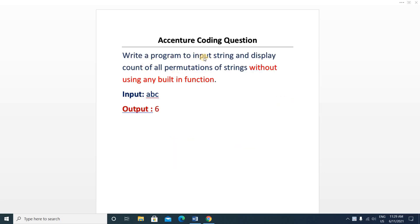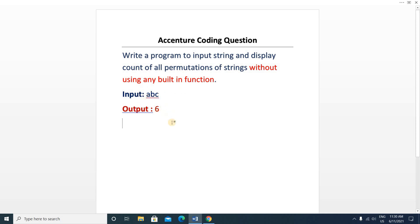Here is the question: write a program to input a string and display the count of all permutations of the string without using any built-in function. You will be given a string like 'abc' and the output will be six.